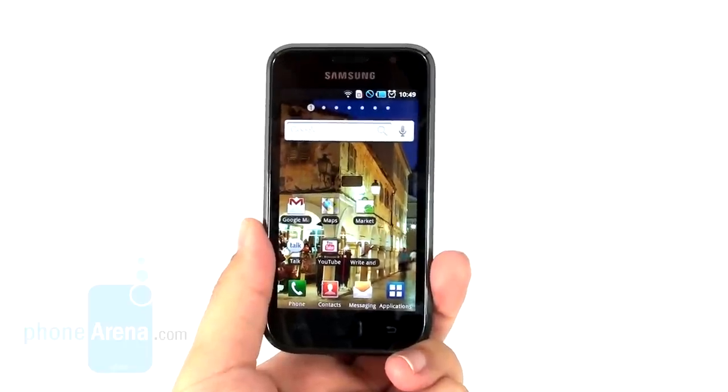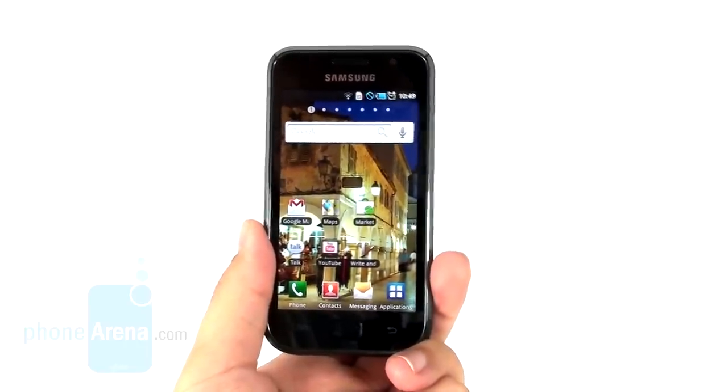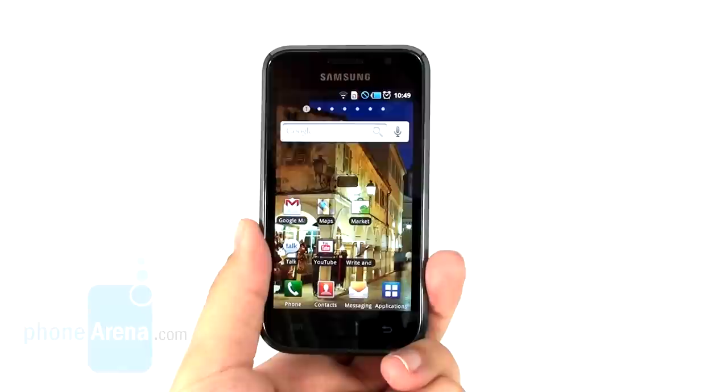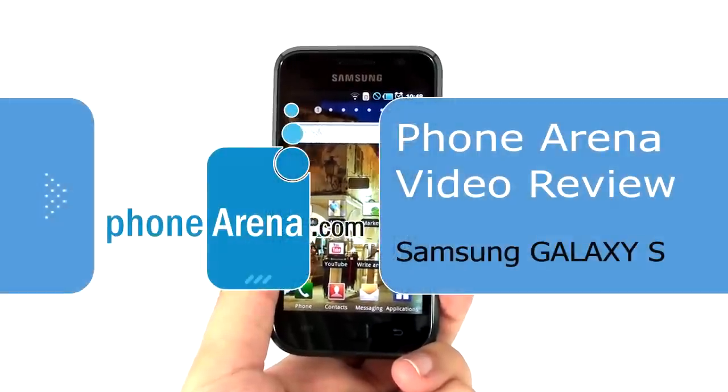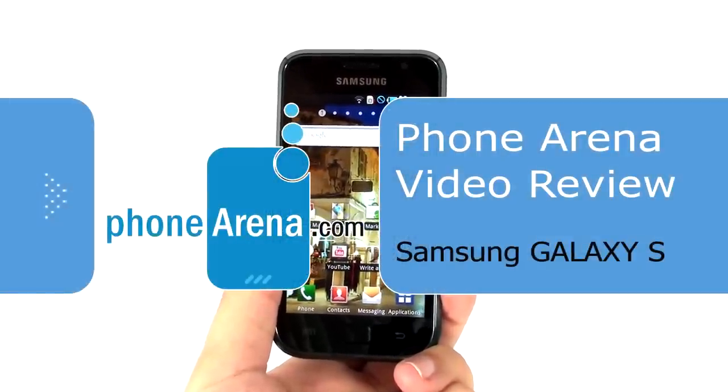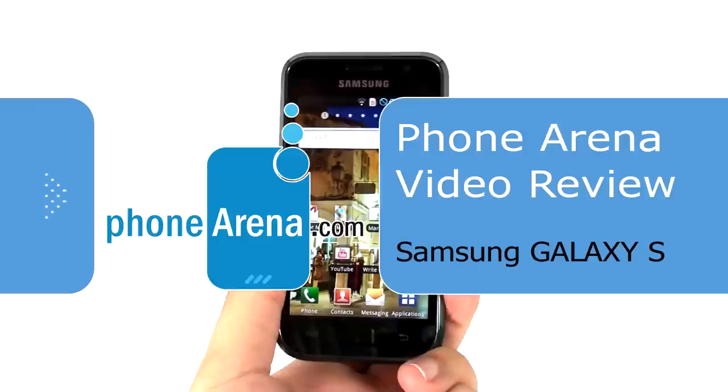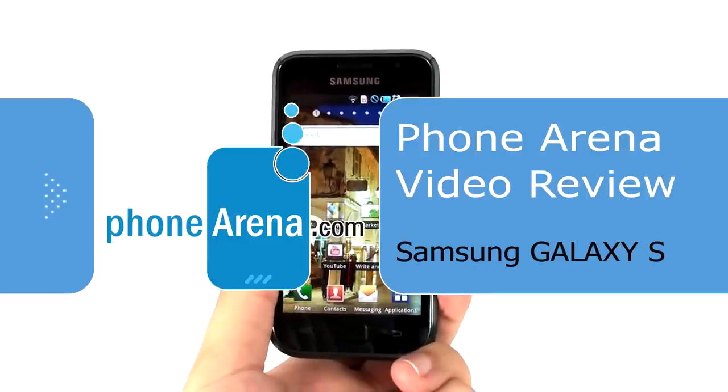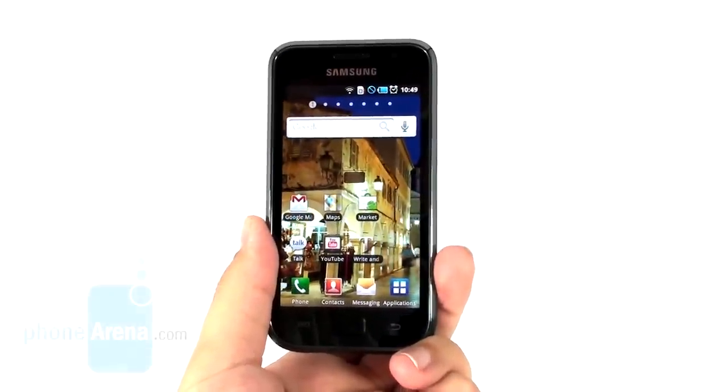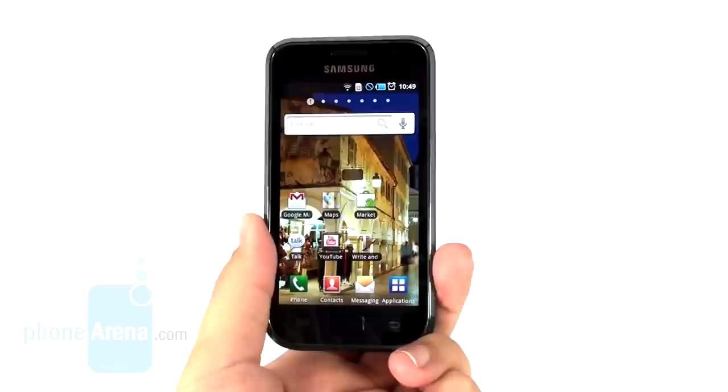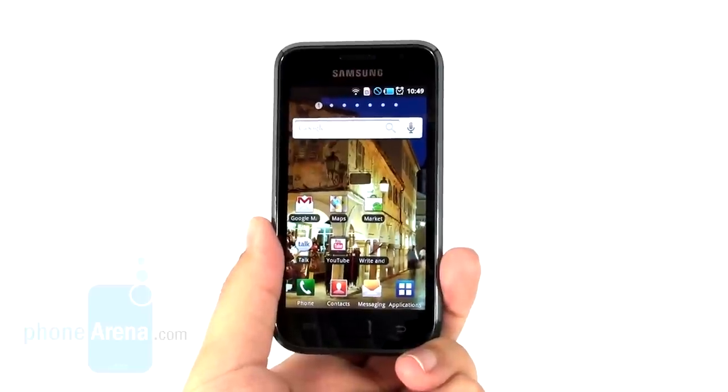This is Phone Arena video review of the Samsung Galaxy S, a high-end Android smartphone from the manufacturer on account of the Super AMOLED screen, a huge 4-inch screen and the 1 GHz Hummingbird processor.